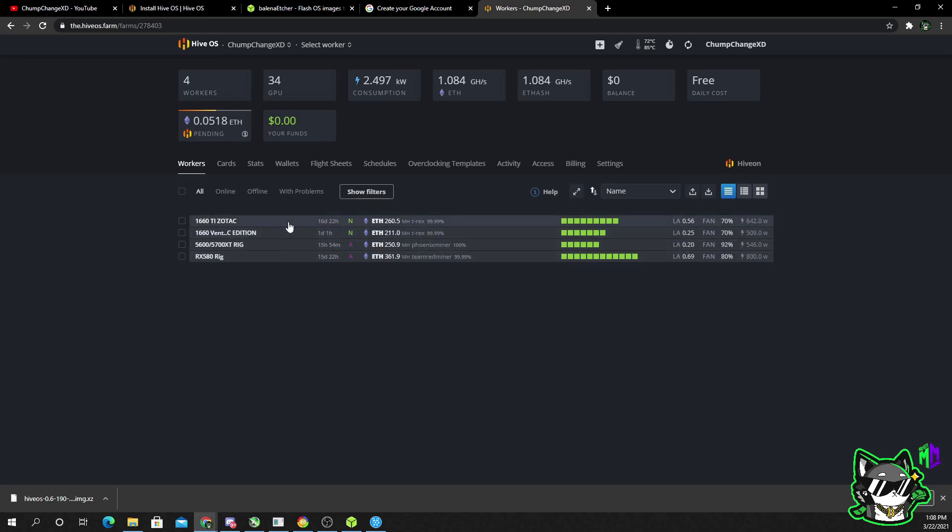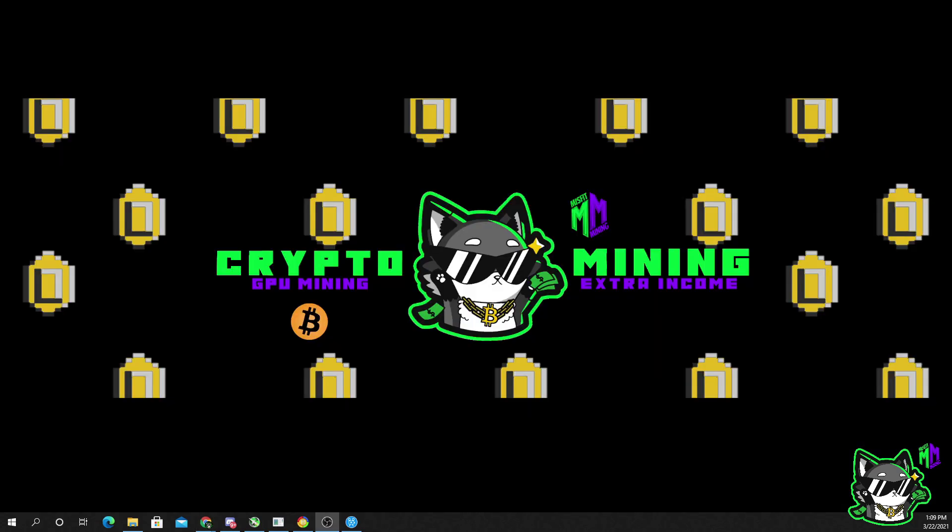Once you actually get into the Hive OS page, it will look like this. Without these, these are the current rigs that I have up and running, so obviously yours is going to be blank. So now once your device is complete, you want to unplug it and replug it in for it to register and read the actual OS system.